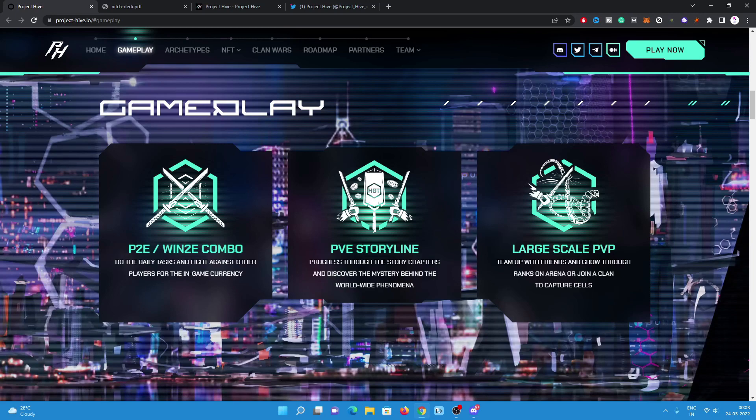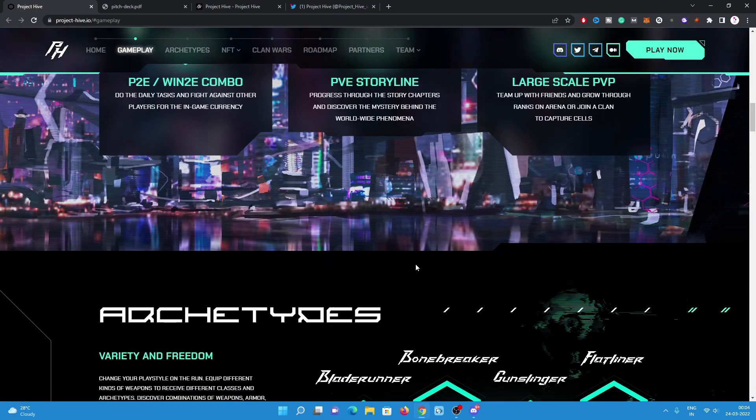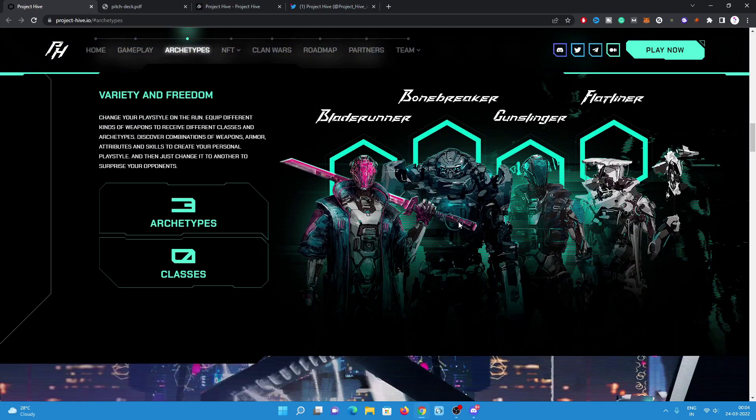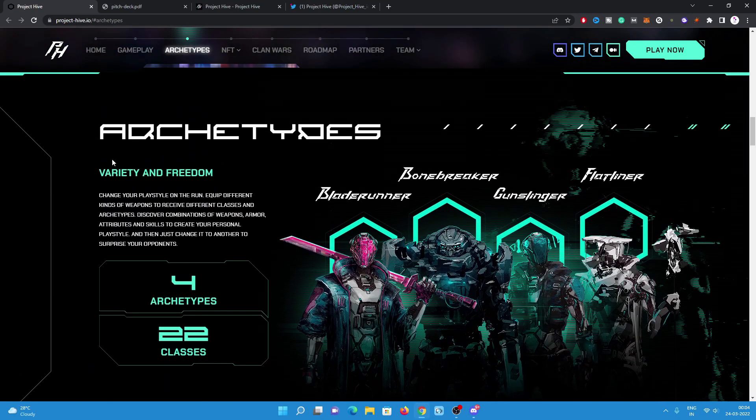Have a look on the gameplay. There will be three kinds of gameplay: PvE and combo, PvE in storyline, and large scale PvP. There will be clan tournaments and matches also. You can participate with your clan.